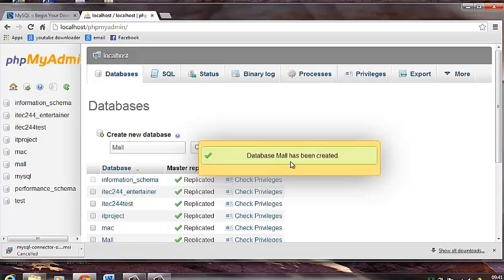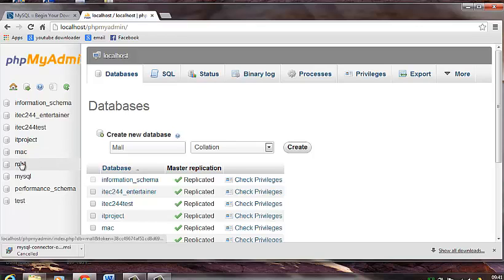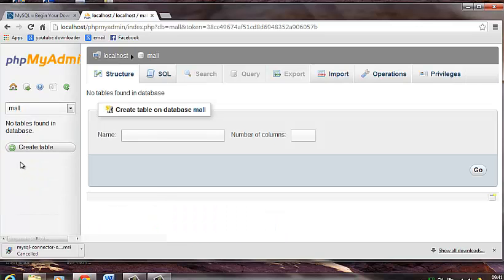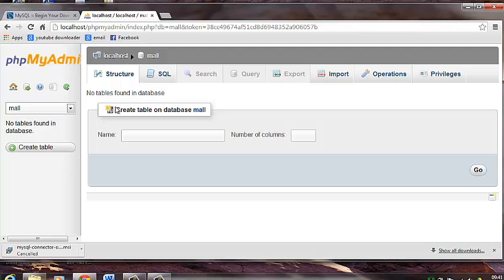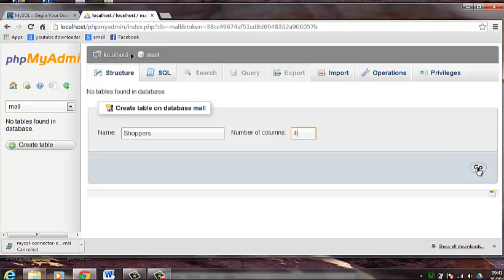As you can see the database mall has been created. Now on the left hand pane I will select my database mall. And what you are going to do is create a table. So I will name the table shoppers and I will give it let's say 4 columns. And click on go.